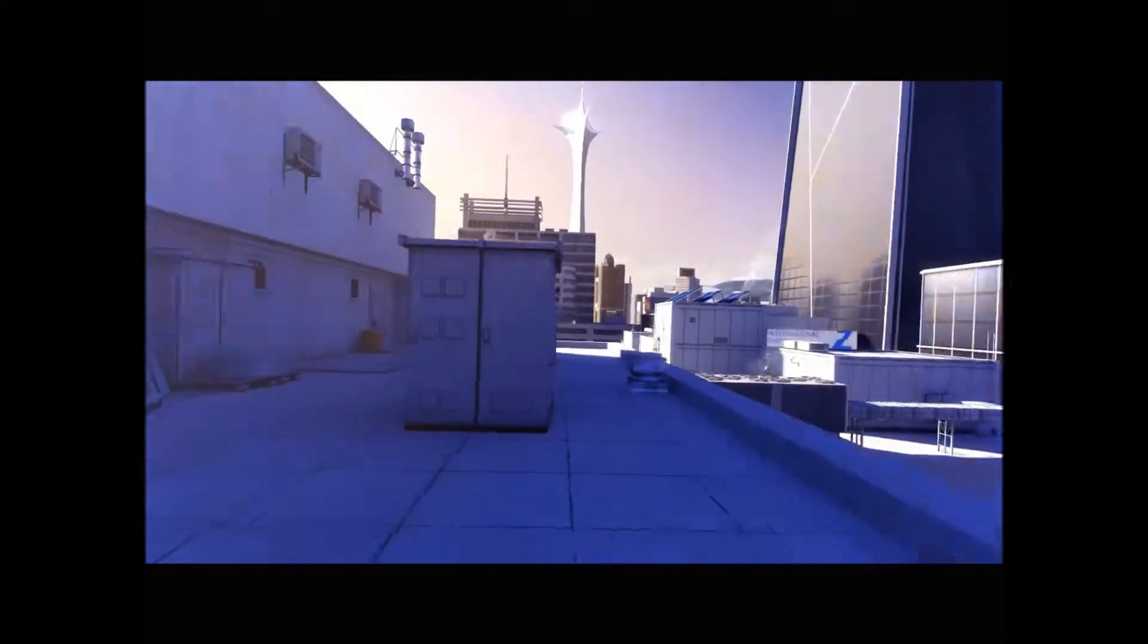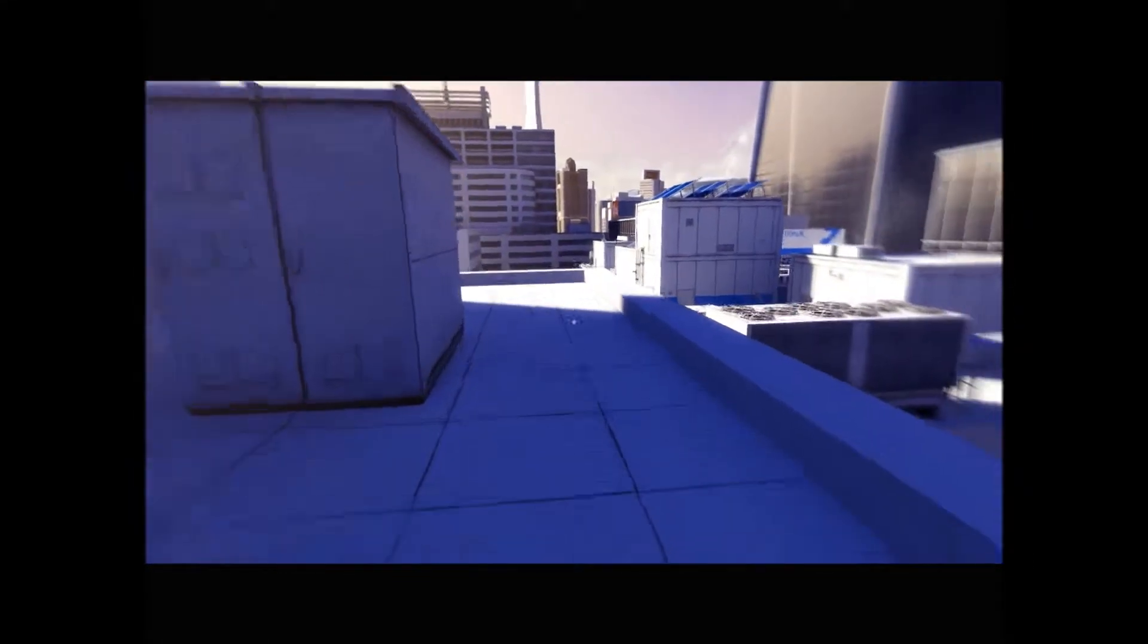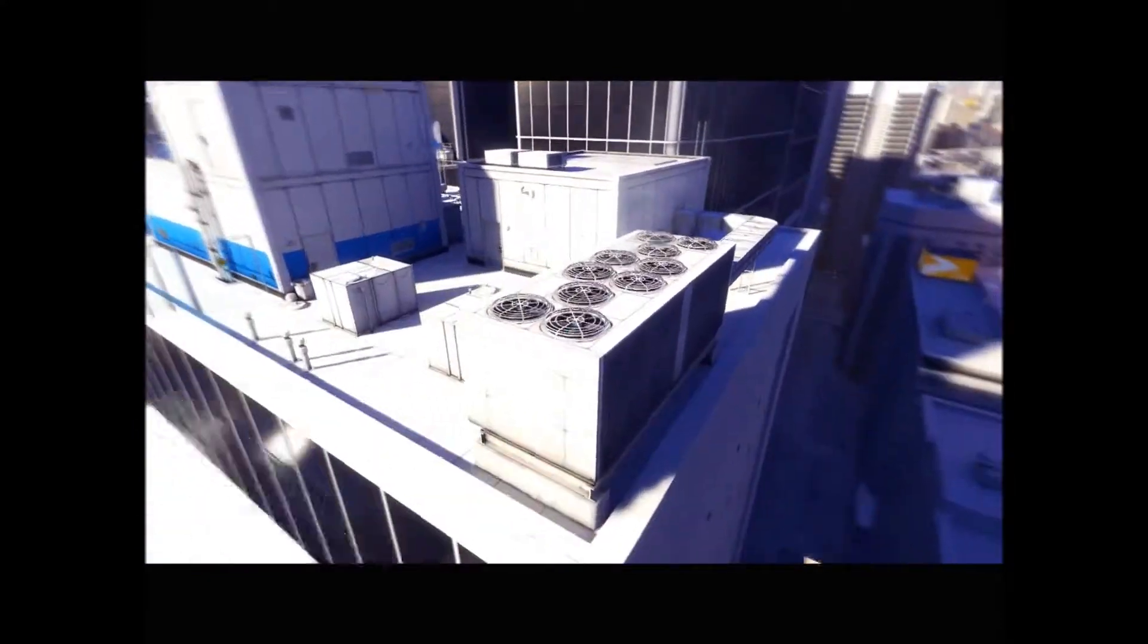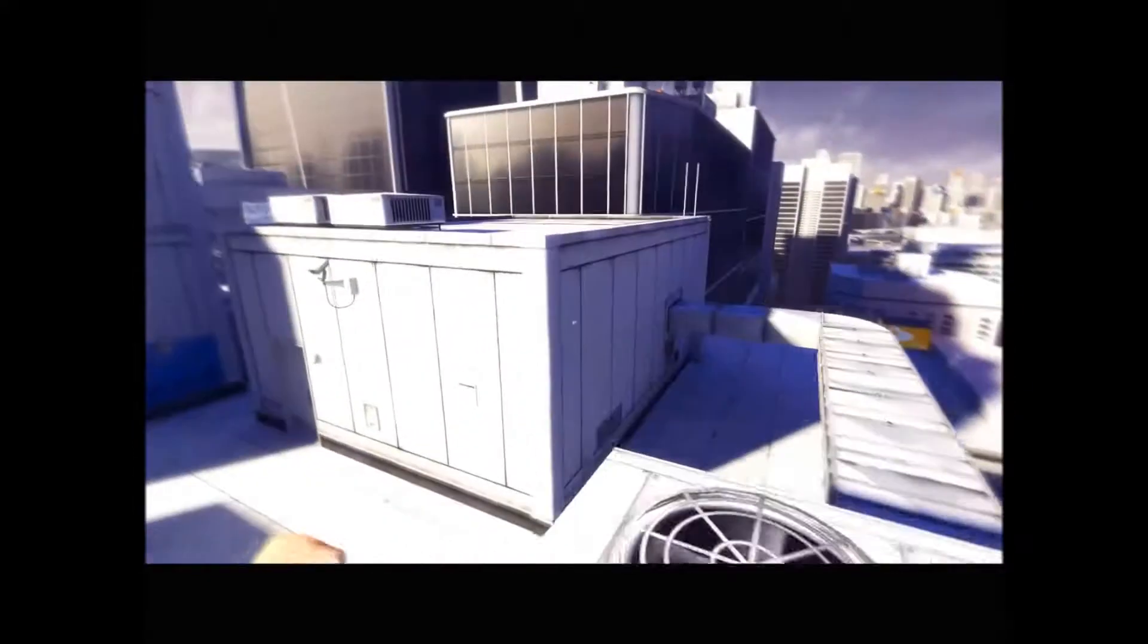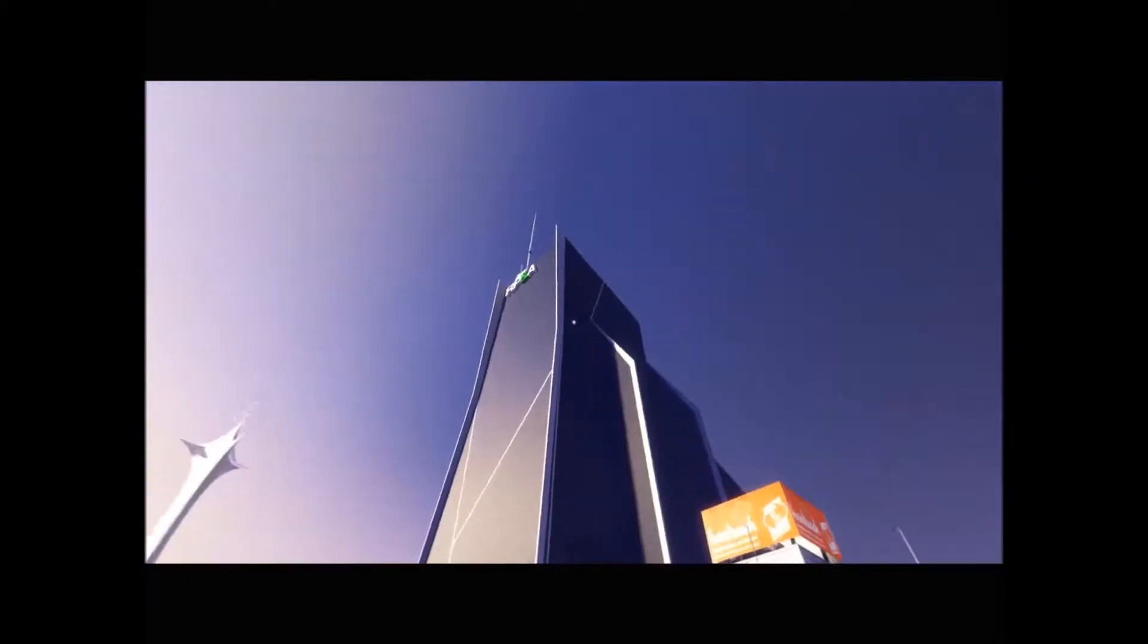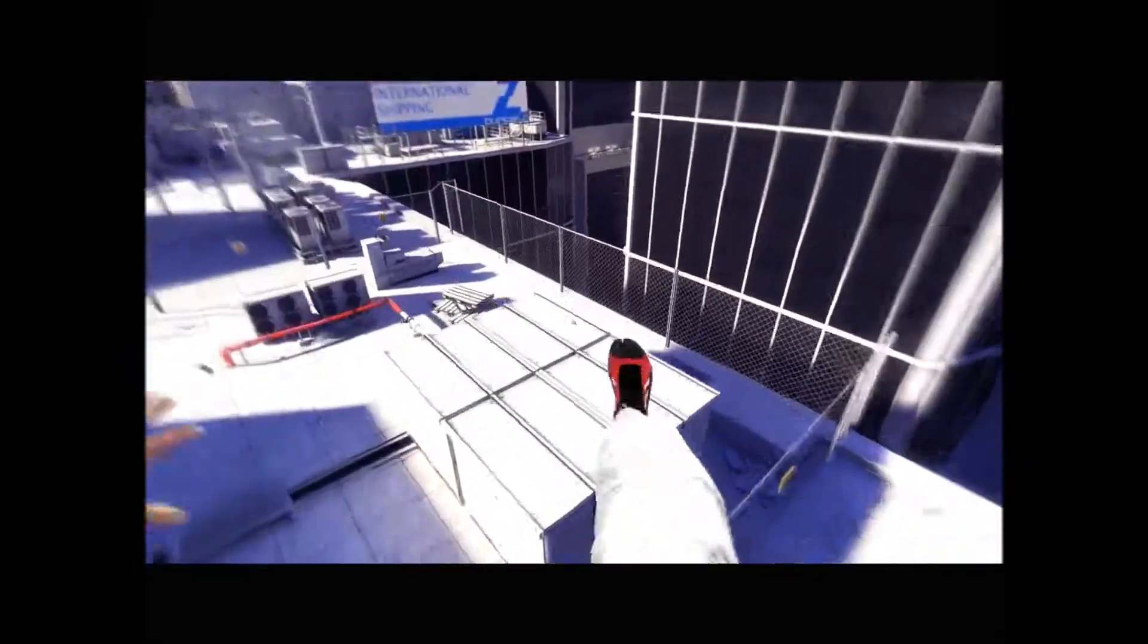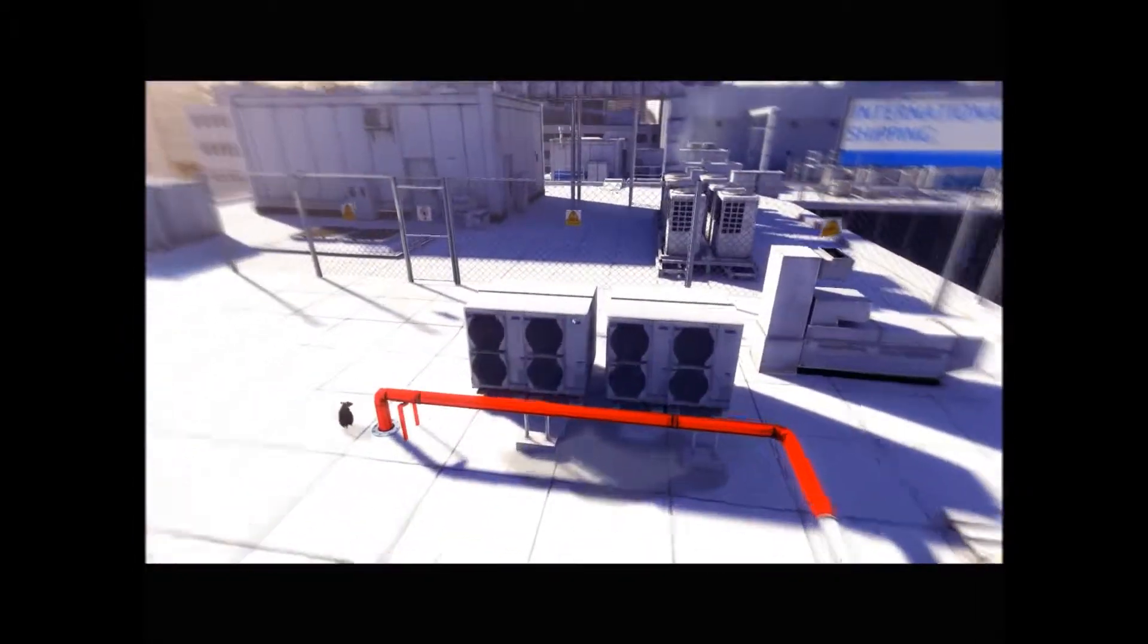What is going on guys and welcome to episode 2 of my Mirror's Edge Let's Play in preparation for Mirror's Edge 2. And right now we have to go up to that building, I believe, to go see Faith's sister.